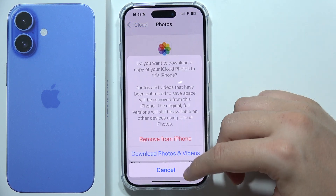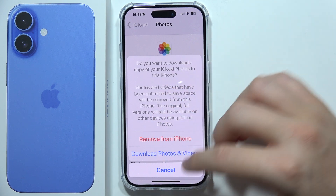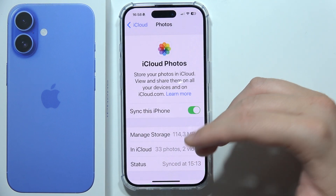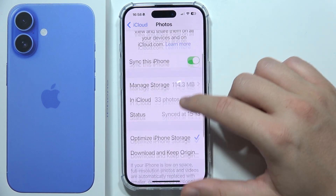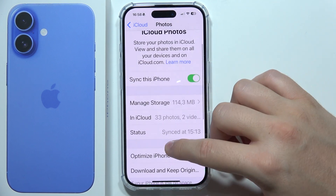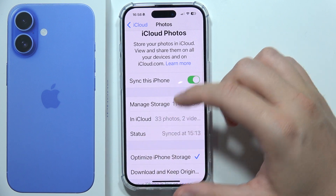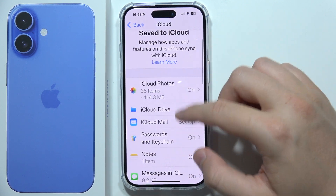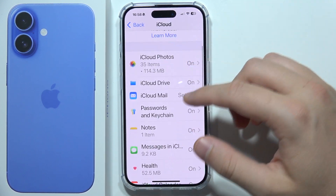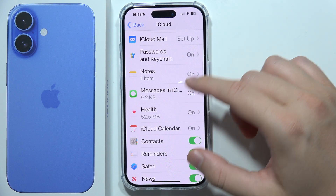Once you turn it off, it means that you will not send all of the photos that you are going to take into iCloud. You can do this with everything like Drive, Mail, Messages, and Health.